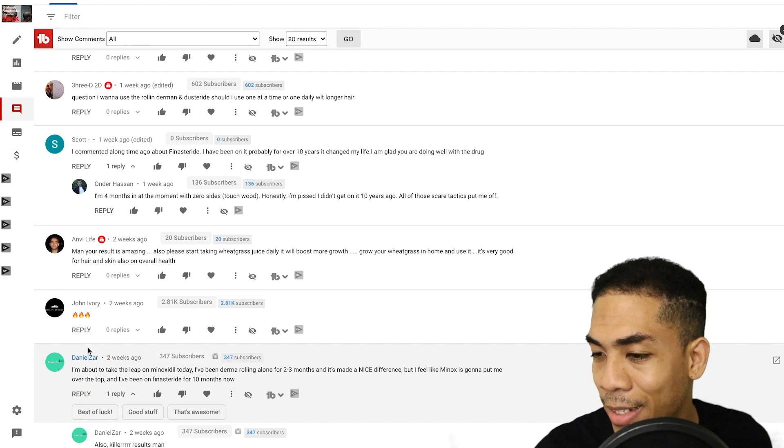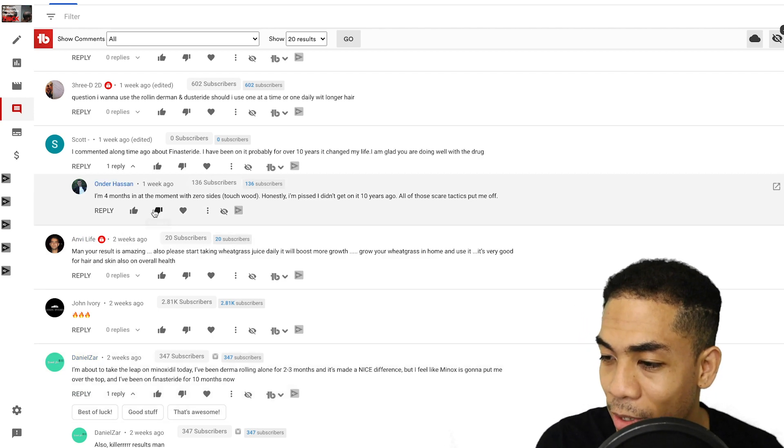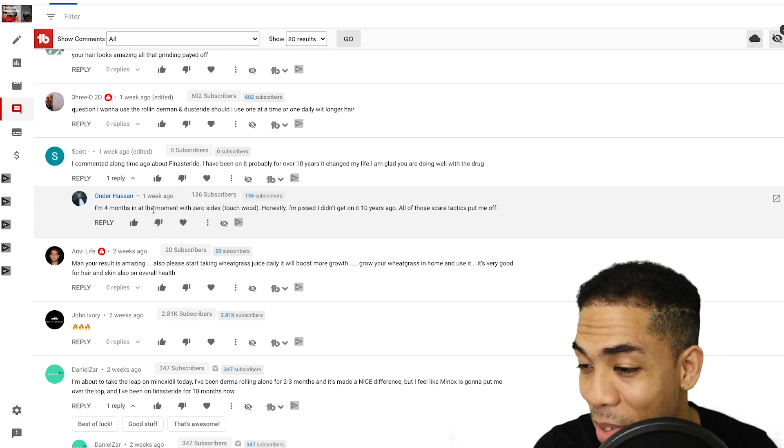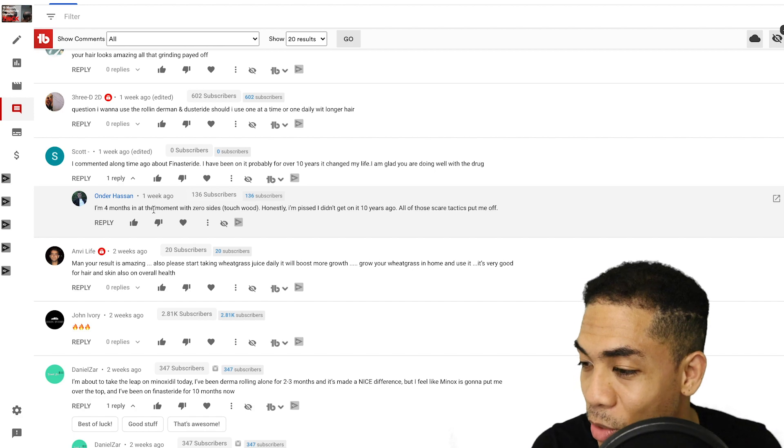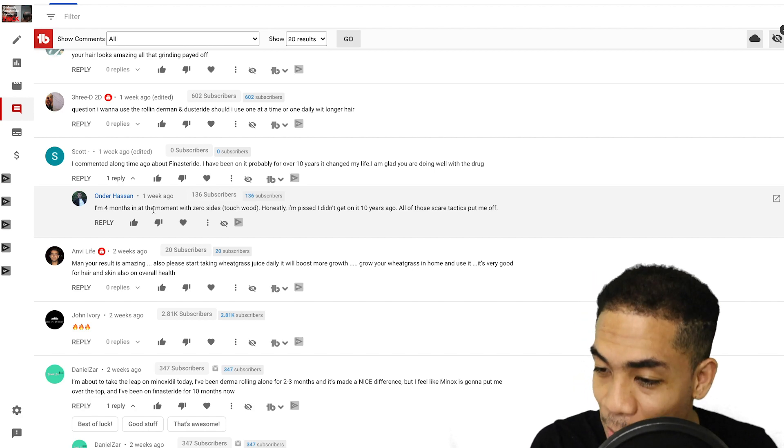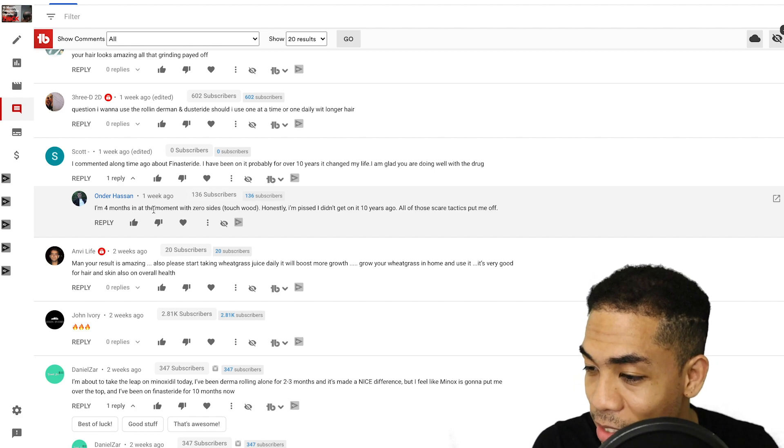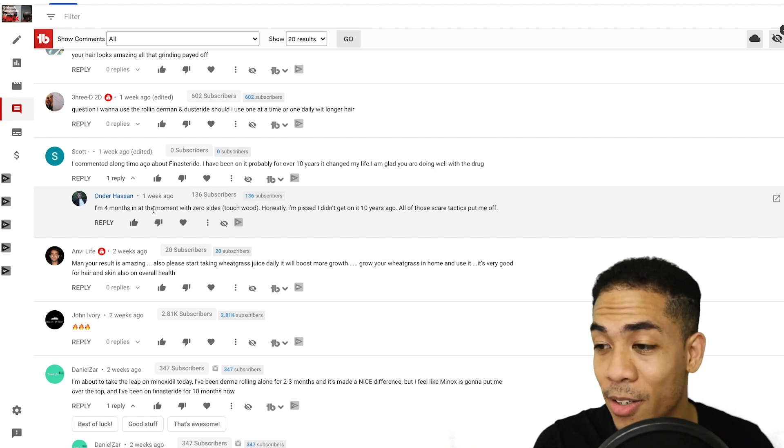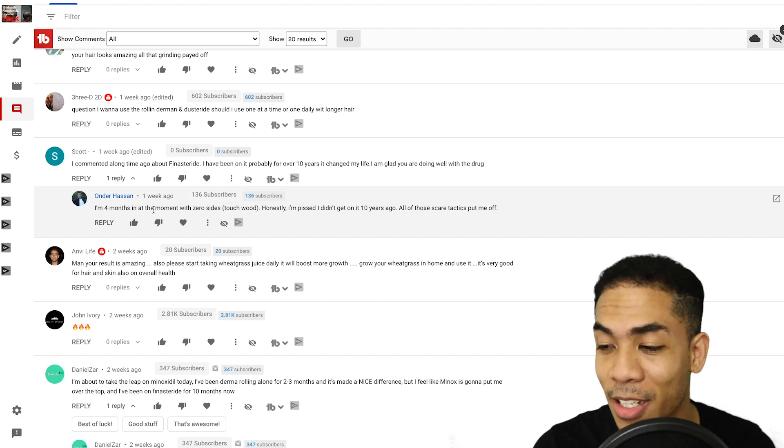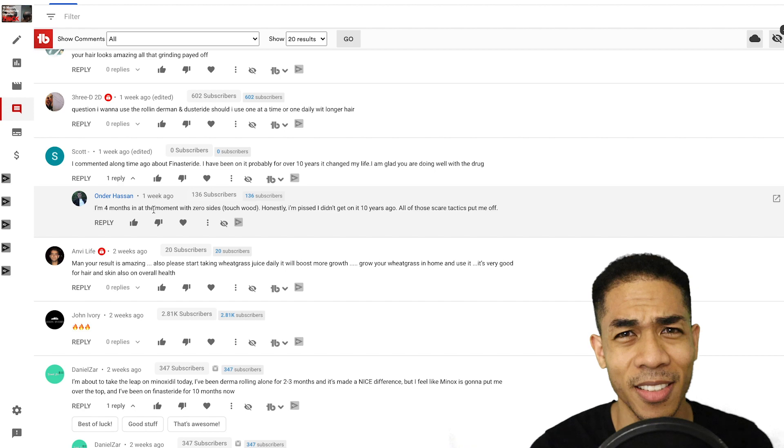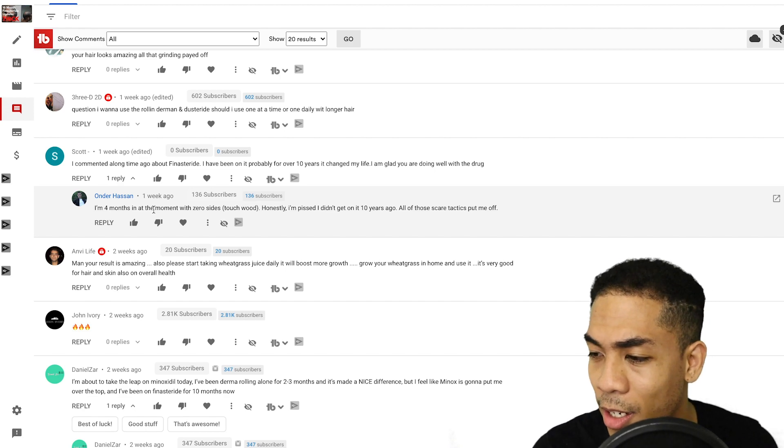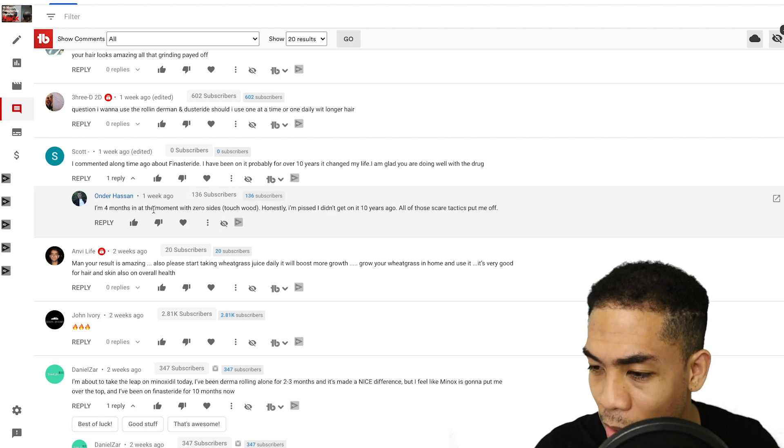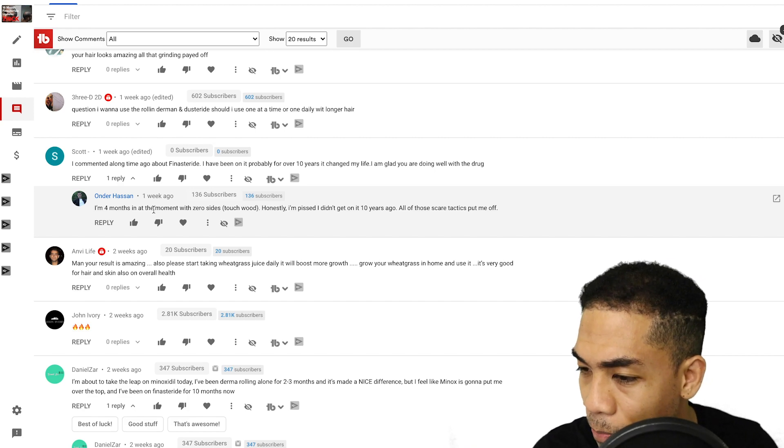Anvilife says, your results is amazing. Also, please start taking wheatgrass juice daily. It will boost more growth. Grow your wheatgrass at home. Use it. It's very good for hair, skin, and also overall health. Wheatgrass. I've heard this before. Not in the context of regrowing hair, but I have heard that wheat, it's a green juice, right? Green juices in general have so much potential. They're just chock full of nutrients and I love kale juice. Yeah, man, I'll look into it, Anvil. I appreciate that, dude.